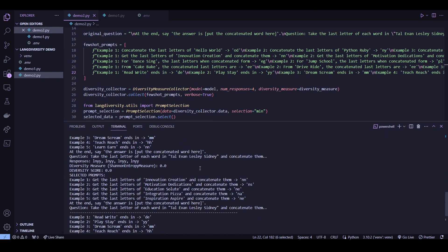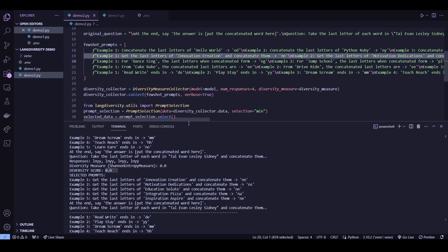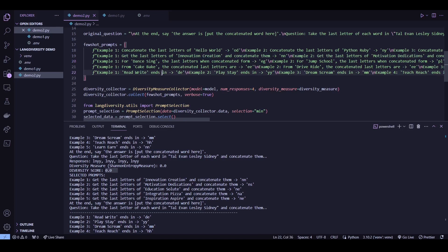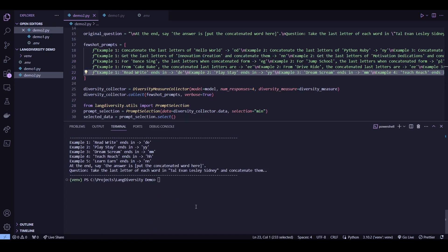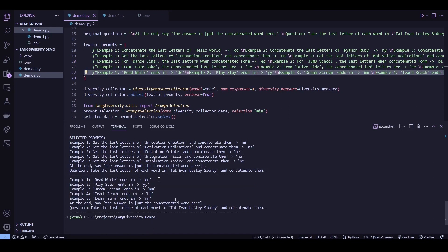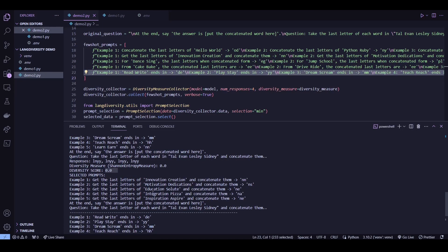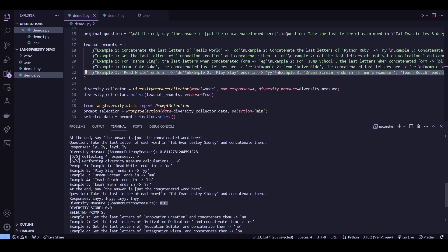So it turns out we got two prompts that got the minimum entropy of zero, meaning all four of the LLM responses for these two prompts are the same. So one of them is this prompt as well as this one. Now let's take a look at their responses. It should be similar and correct.